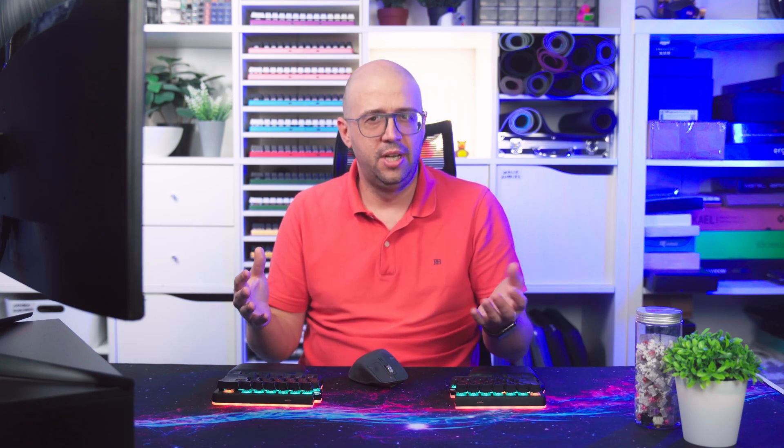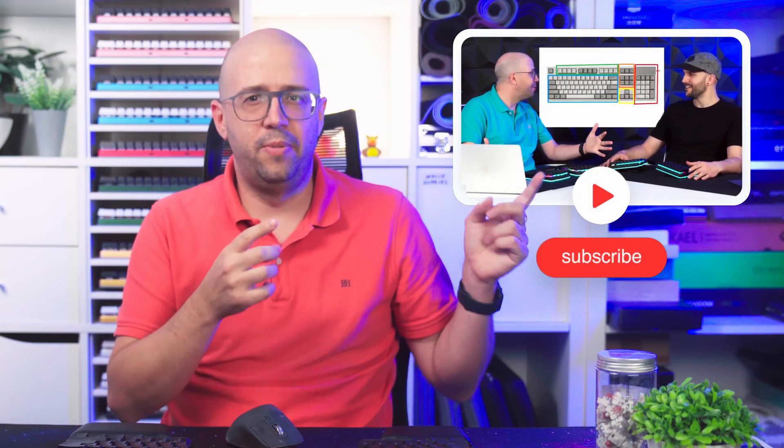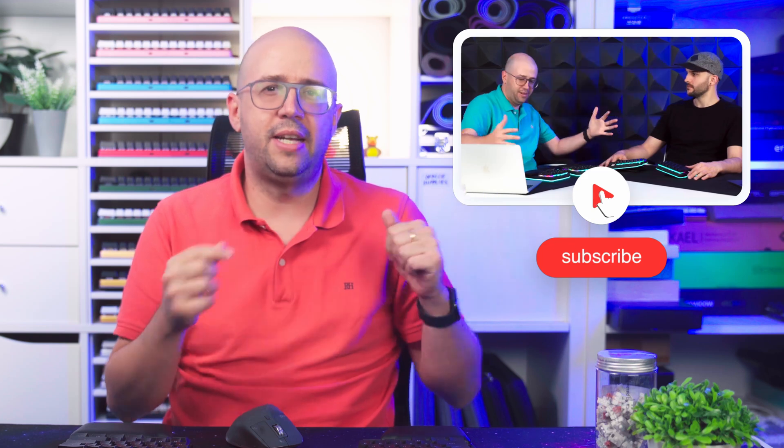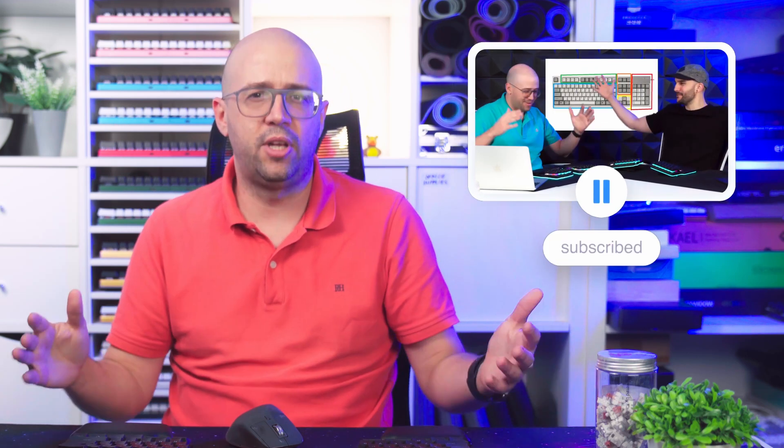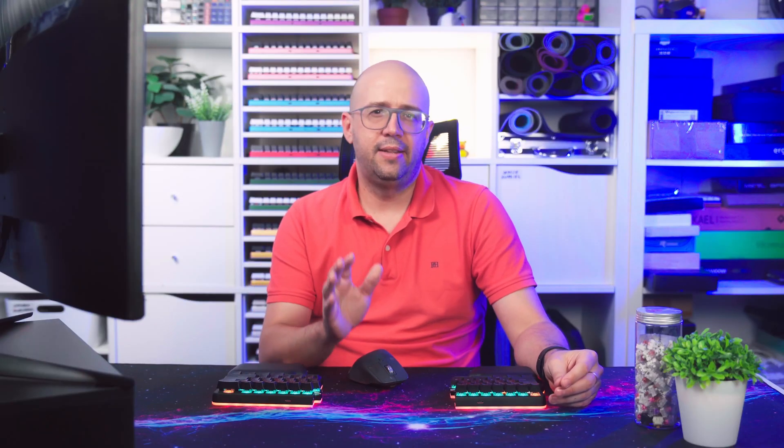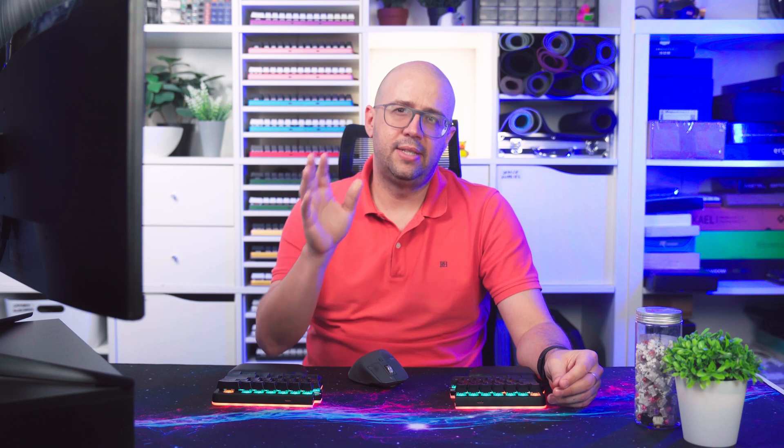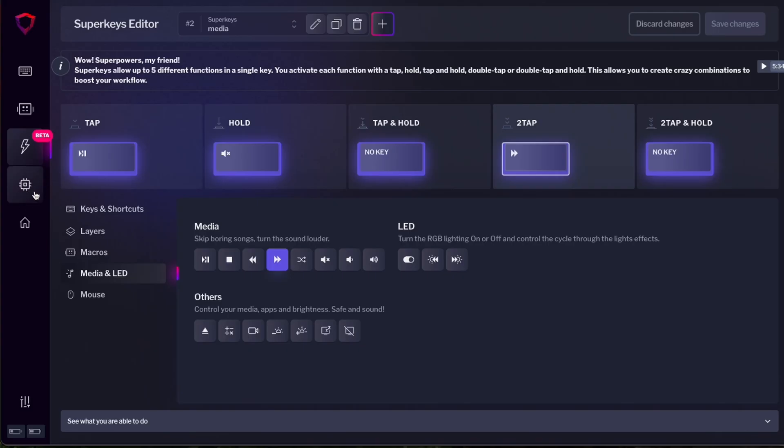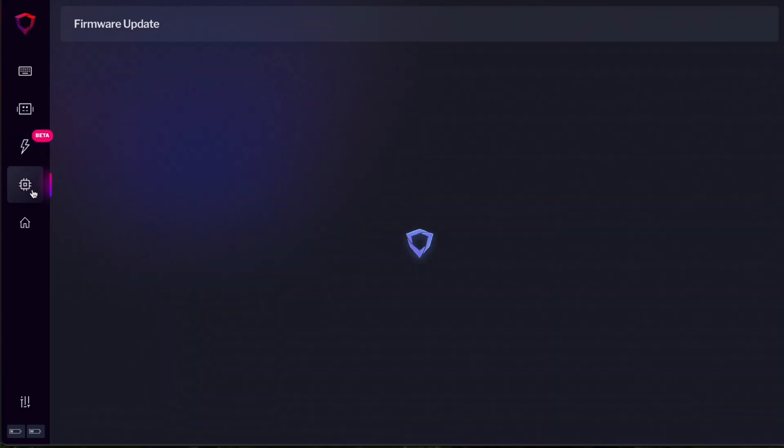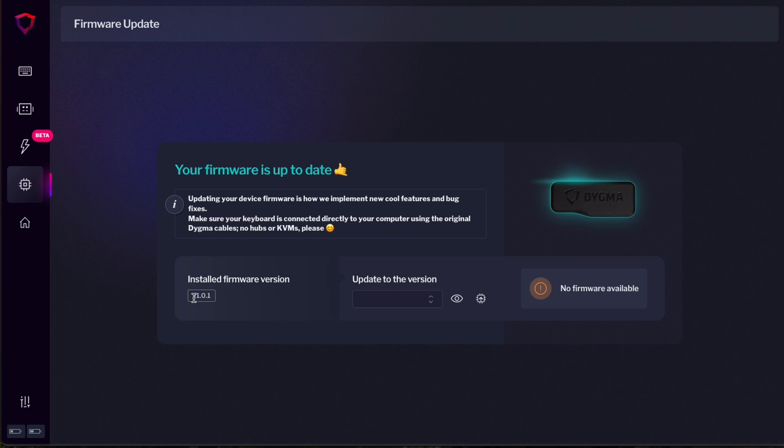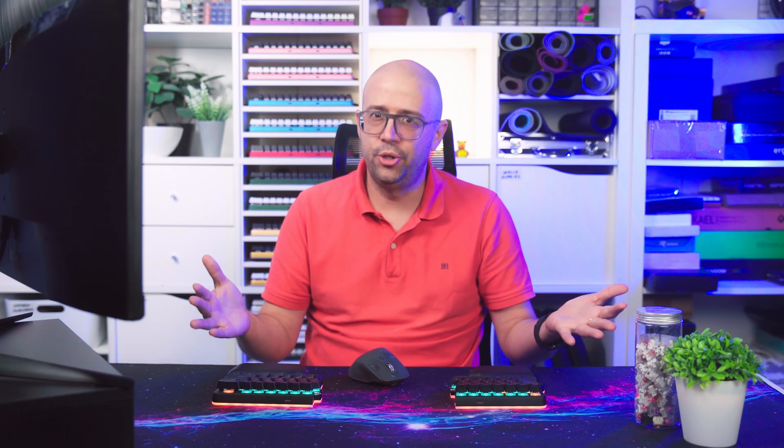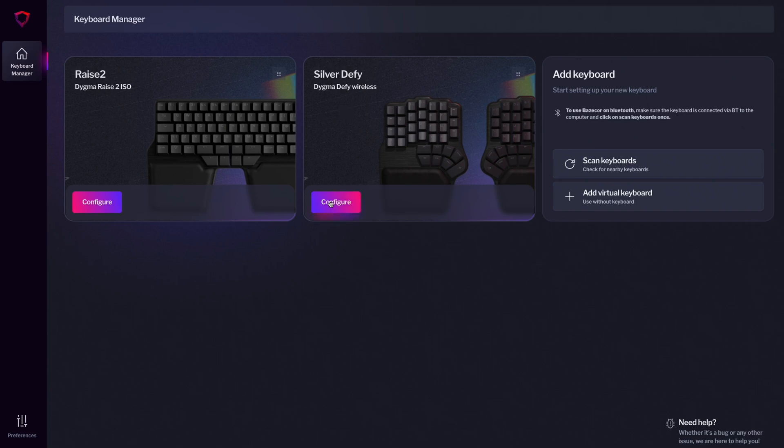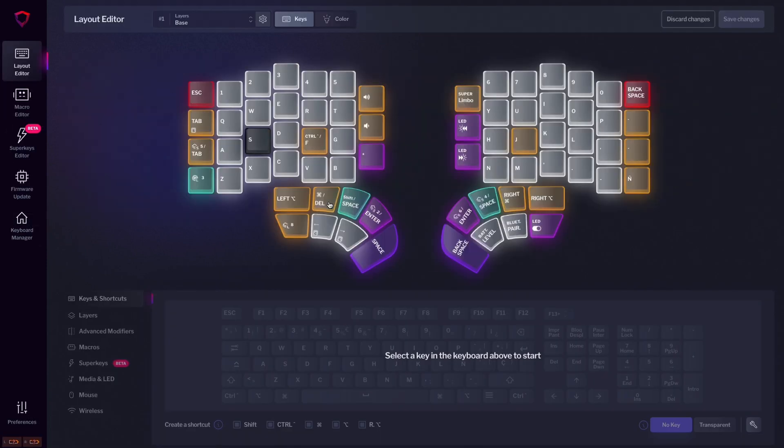And that's mostly all the functionality that you can have on Basecore. Of course, this just scratches all those features. Maybe you can watch this other video where Luis and I discuss about everything that you can do with a programmable keyboard. Nonetheless, let's check the last screens that we have here on Basecore. If we go to the firmware update screen, you can see that I have the one on one version firmware for the Race. If there were a new version, it would show up here and I will be able to update the firmware of my keyboard.